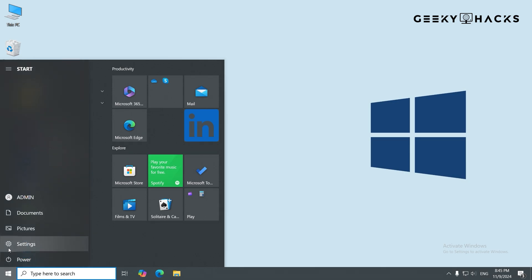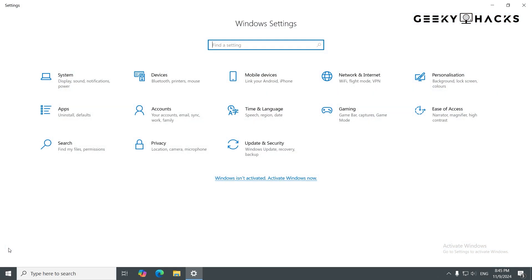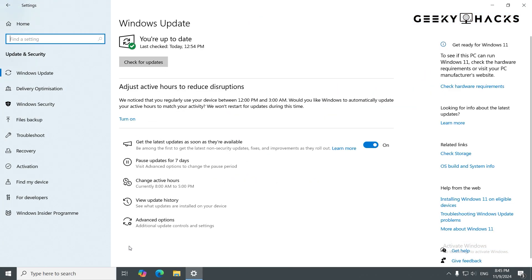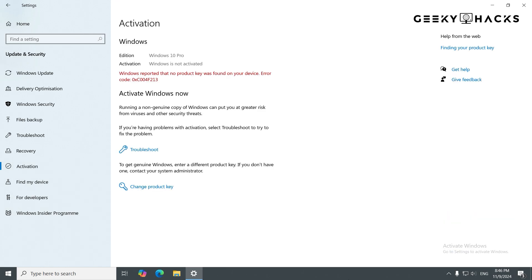Once you have your license key, go to your Windows settings, click on Update and Security, and then select Activation from the left-hand menu. In the Activation window, you'll see a section that says Change Product Key. Click on it.